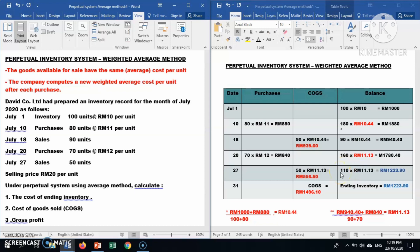The cost of goods sold for this transaction is 50 units times RM11.13 = RM556.50. The ending inventory balance is RM1,780.40 less RM556.50 = RM1,223.90. This is the ending inventory cost. The total cost of goods sold is RM939.60 plus RM556.50 = RM1,496.10.